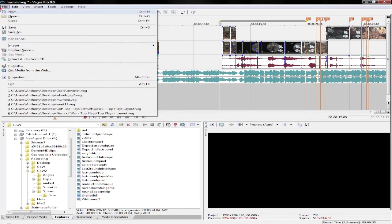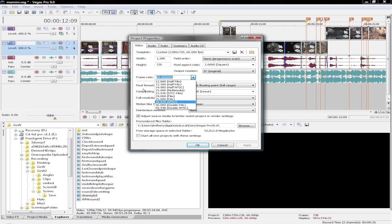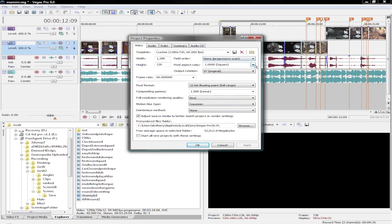We're going to open Vegas, and the first thing I want to go over is the property settings. Make sure that you're using an HD template, and adjust a few things: make sure it's on progressive field order, 1280 by 720, and 60.0006 is the frame rate that the HOPOG records at — you can do anything from 59 to 61 basically. Pixel format is set to 32-bit floating point full range, and make sure the deinterlace method is set to none. The pixel aspect ratio is set to 1.00. Click apply, save it. I have it saved as my startup custom template.